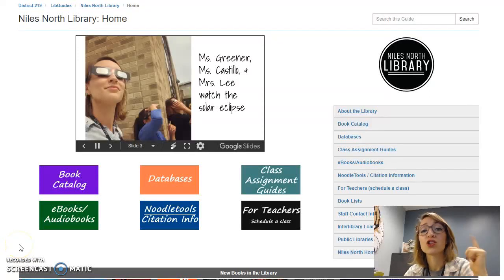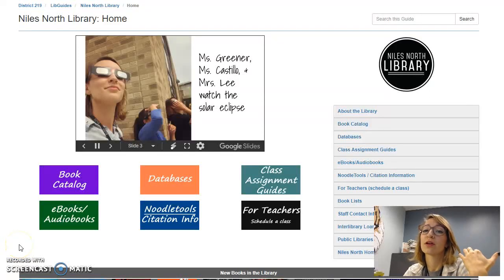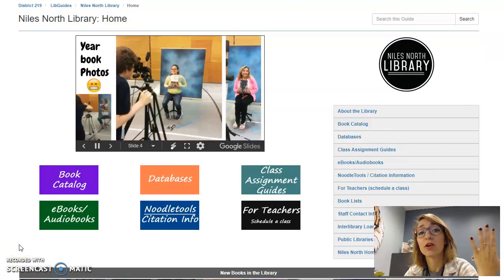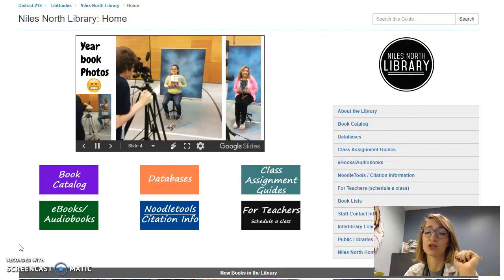Hi, it's Ms. Greiner. I'm going to show you how to access the Niles-Norris Libraries eBooks and Audiobooks using OverDrive.